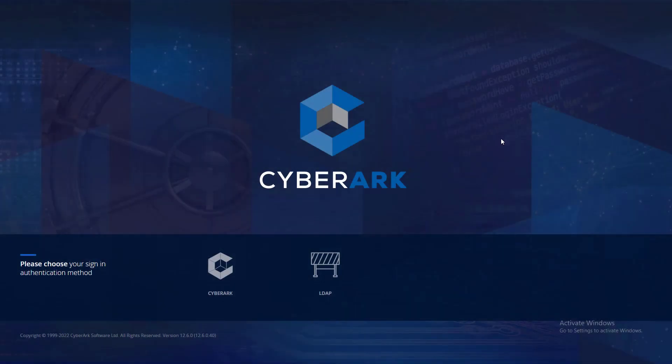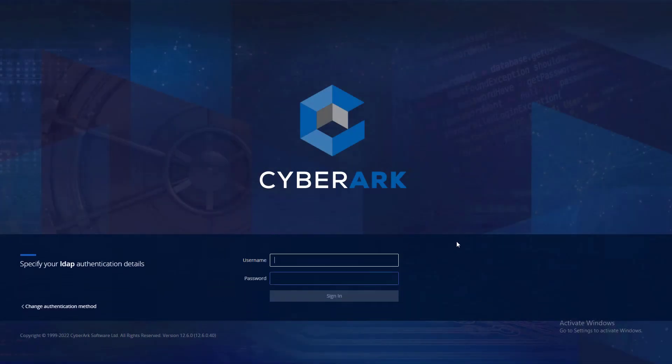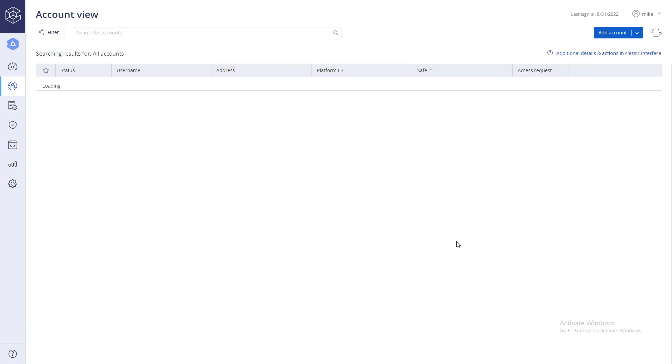Launch the CyberArk web portal and select the relevant authentication method used in your organization. Log in as a user with permissions to add accounts.